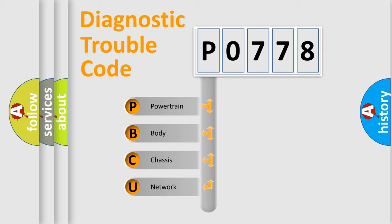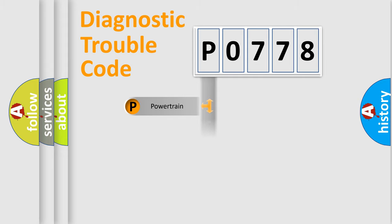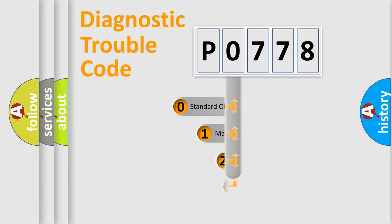We divide the electric system of automobile into four basic units: Powertrain, Body, Chassis, and Network. This distribution is defined in the first character code.